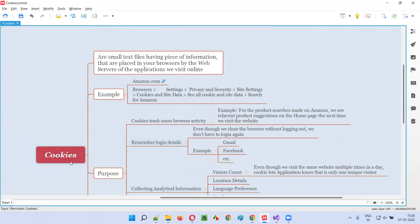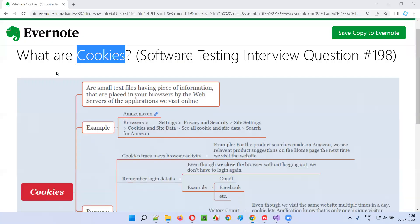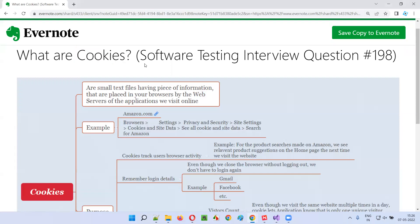So this is all about cookies. Hope you got an idea of what exactly cookies are. That's all for this session. In the next session, I'm going to answer another software testing interview question. Till then, see you, bye-bye.